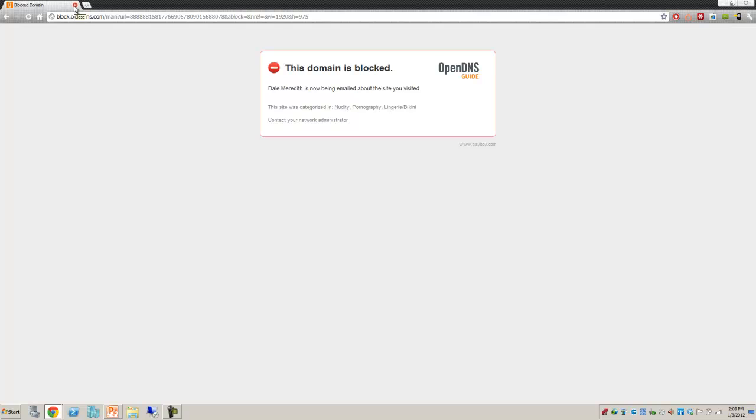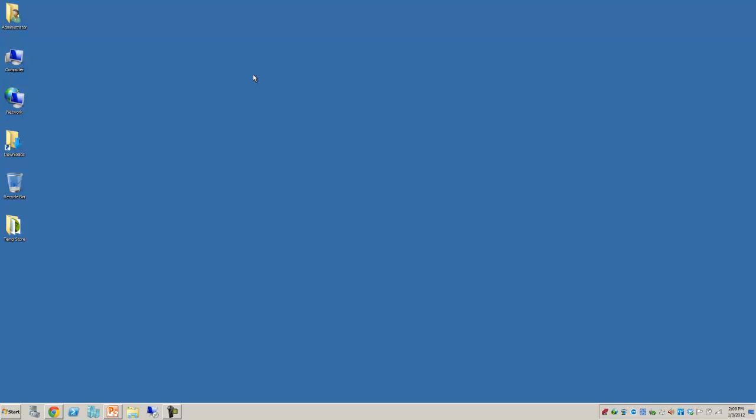So hopefully that will help you out a bit on how to go through and configure OpenDNS and helping to make your network infrastructure a little safer. Thanks for joining me.